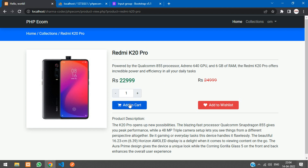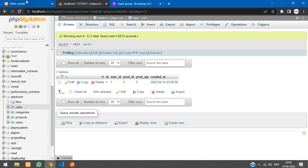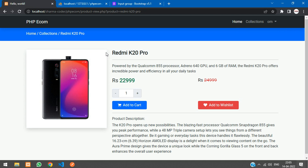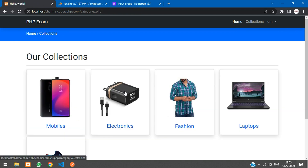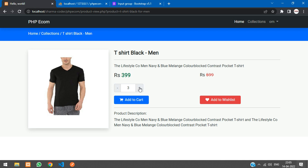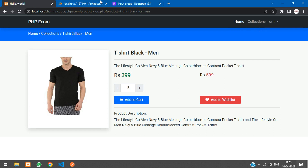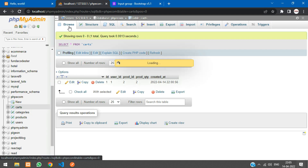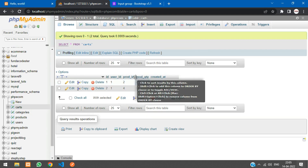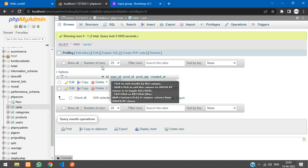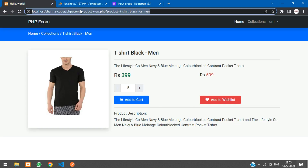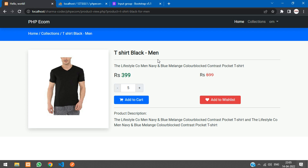Refresh — now it correctly says 'Product already in cart'. Testing with another product from the fashion category: select quantity 4, click add to cart — 'Product added to cart'. Checking the database confirms two products in the cart. That's it for this video on adding products to cart in PHP. Please like and subscribe. Thank you!